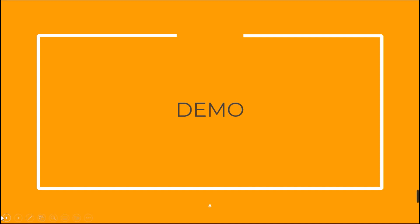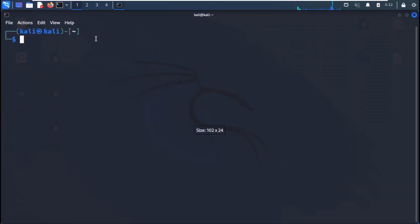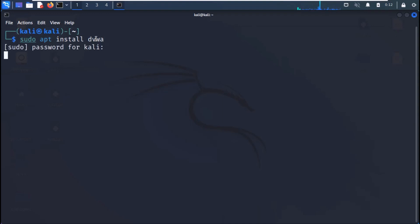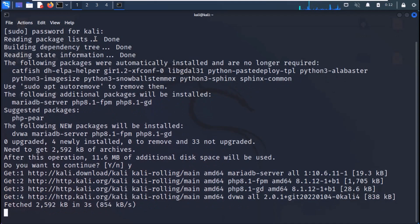Now let's practically install DVWA. Back on your Kali Linux, open a new terminal and use the command sudo apt install dvwa. It will ask for your password and will automatically start installing DVWA.